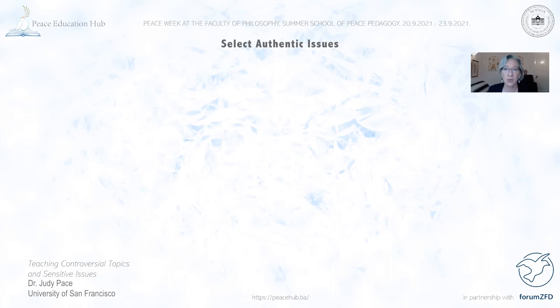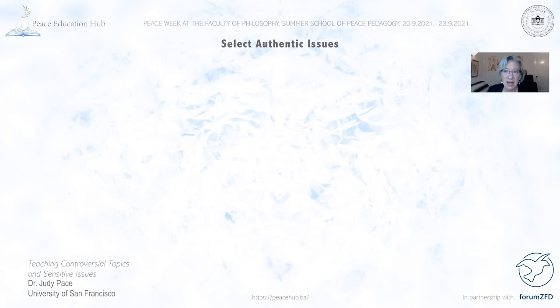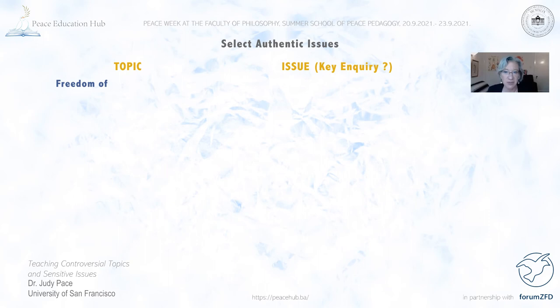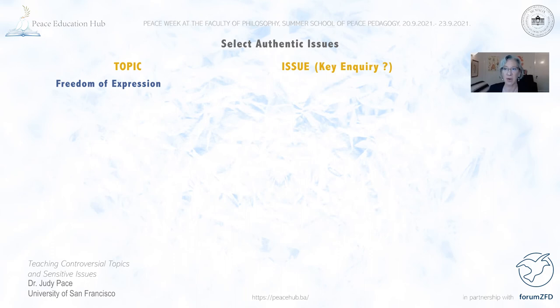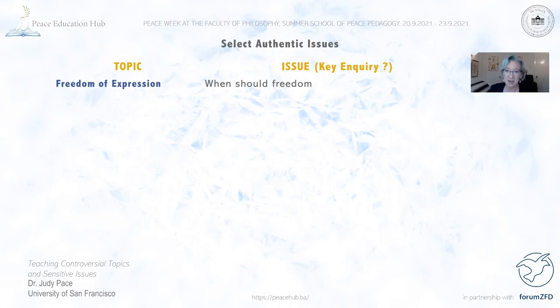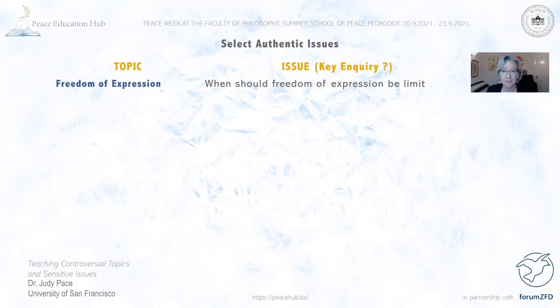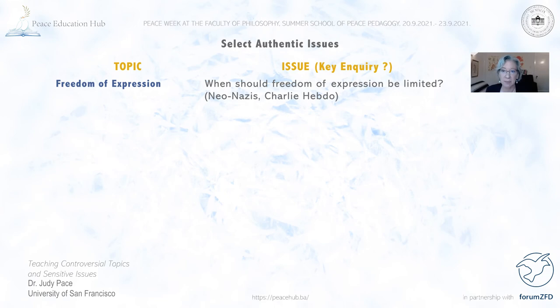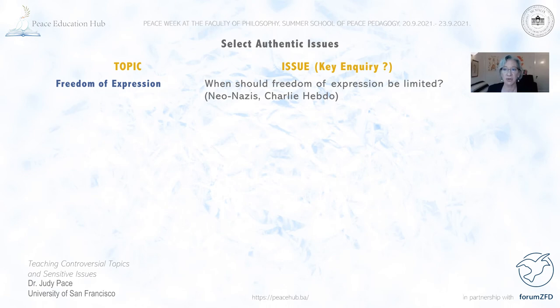The first piece to focus on is how we select authentic controversial issues to explore with students. It's important to distinguish between topics and issues. A topic is a subject — like freedom of expression — but an issue is a question related to that topic that we could deliberate from different perspectives. For example, freedom of expression is a topic, but the question 'When should freedom of expression be limited?' is an issue. Specific cases like the neo-Nazis marching in Skokie, Illinois in the 1970s, or the Charlie Hebdo incident in Paris, could get us to explore that question.